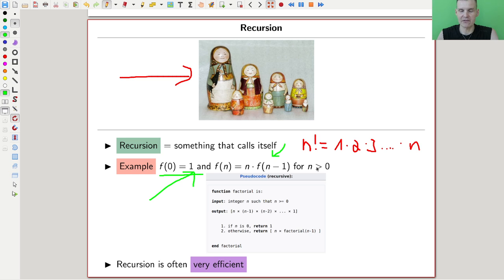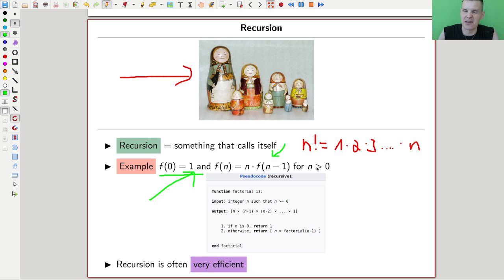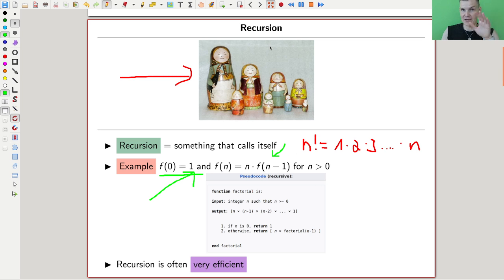A lot of functions are much better to compute via recursion, and I would really like to see that more often. Computer scientists love that and do it all the time. But some mathematicians like the inverse of recursion more, which is induction — recursion is kind of the inverse of induction. It's super efficient and fantastic. I love recursion.